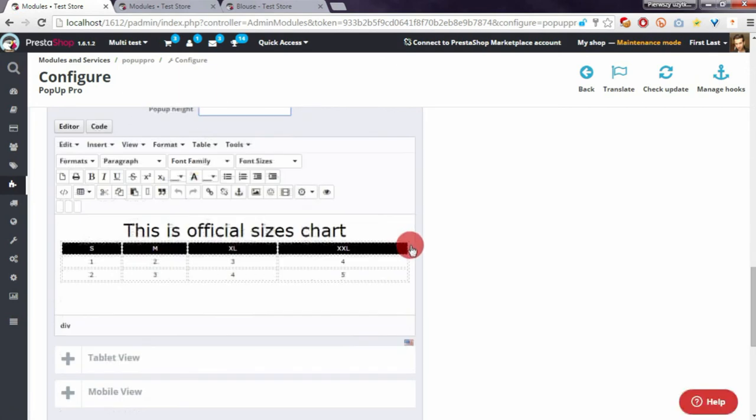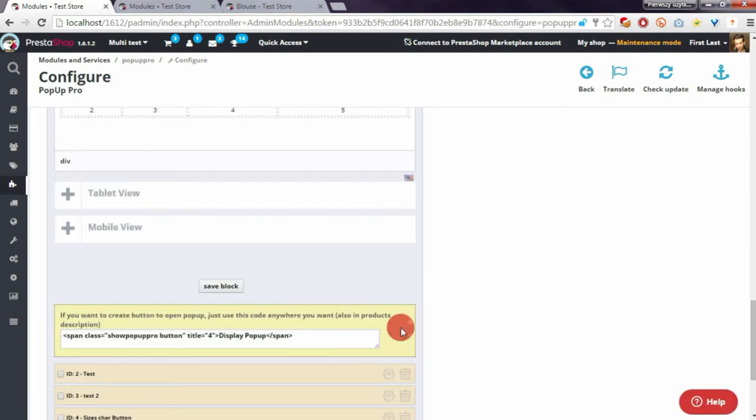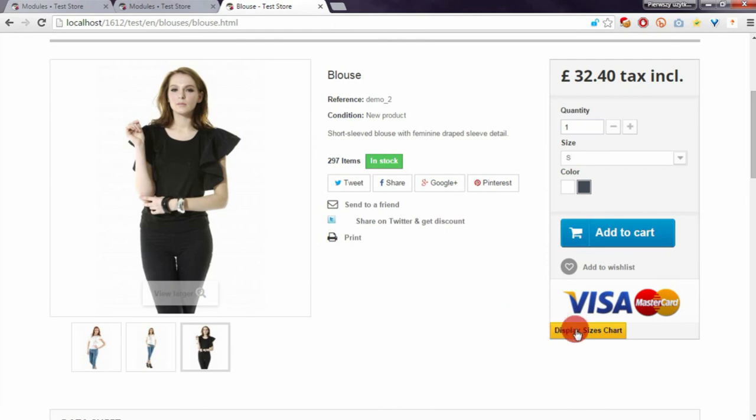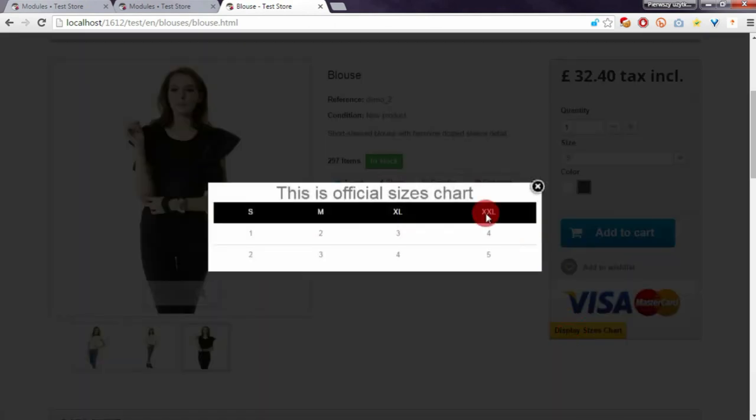I will remove it so the height of the pop-up will be equal to the contents inside the pop-up. You will see it now. Here it is - looks much better than before.